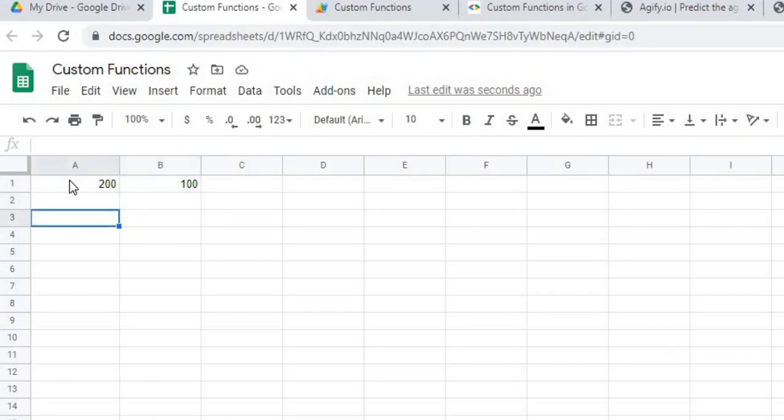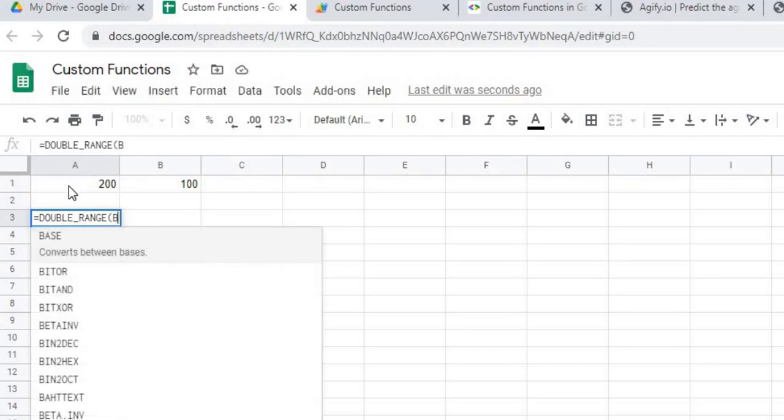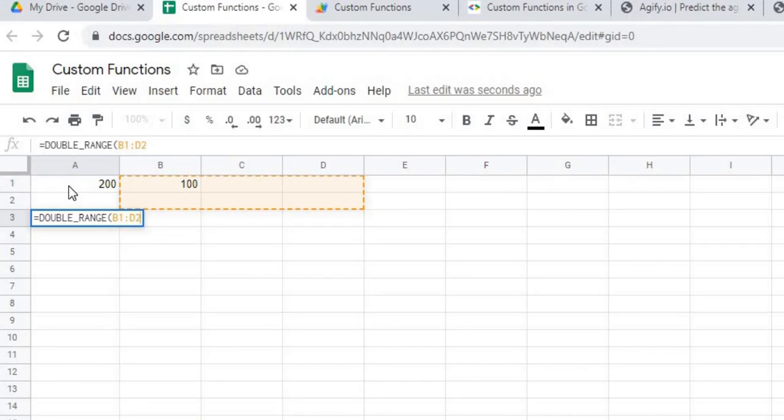The next one I'm going to do is the double range. So I'm going to equal double range. And here I'm going to do B1 to D. Let's do B3 to D5.